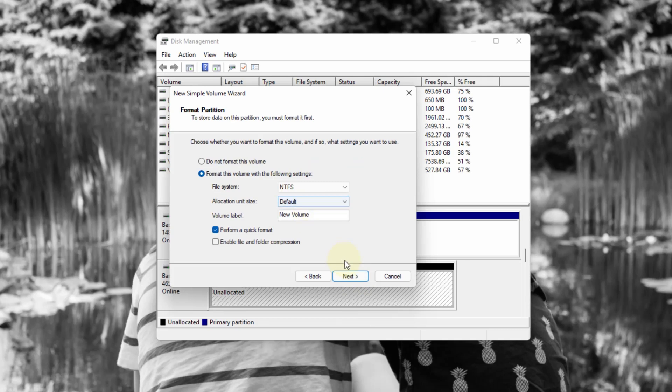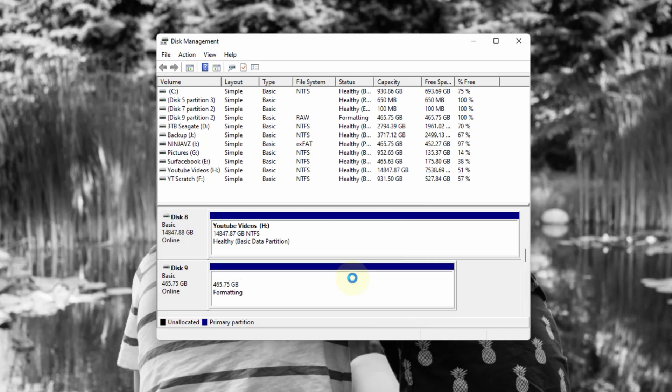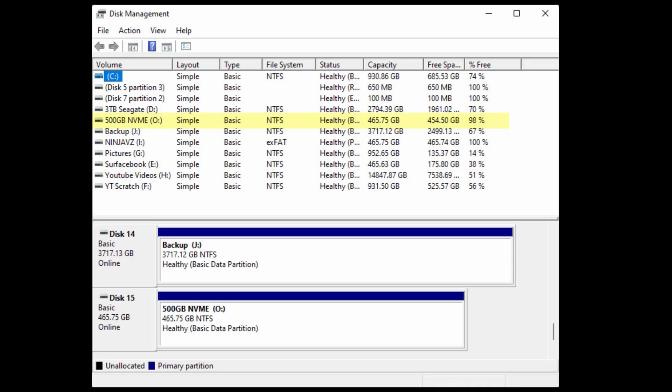And then I do want to keep it as NTFS. And I am going to change the volume name. And I suggest that you do as well. Just so when you plug it in, you can recognize what the label is. I'll finish. And then it's formatting. So once it's done, it'll tell you it's been formatted. It's a healthy, basic data partition.